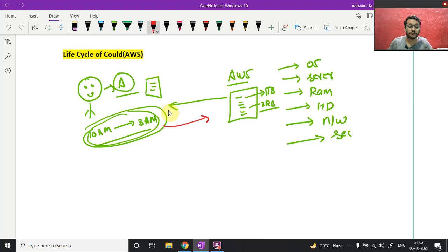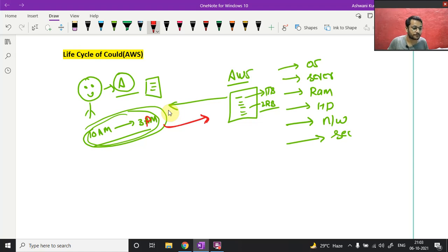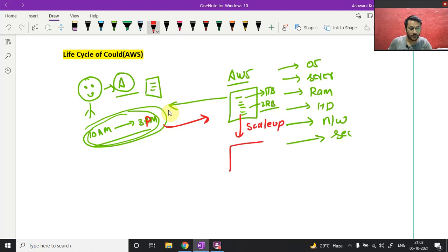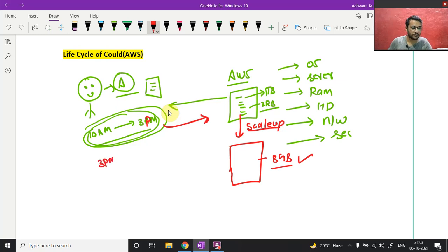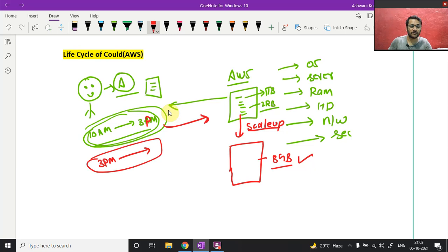AWS says: 'Do one thing — between these hours, scale up your system.' So between 10 AM to 3 PM, AWS will scale up. It says: 'You need more RAM — your application is down and can't respond. I'll make it 8 GB, is that fine?' You say okay. This is called scale up.